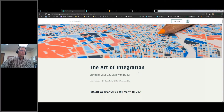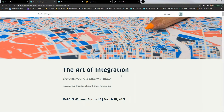Thanks, Tom. I'm Jerry Swanson, the GIS coordinator for the City of Traverse City. Today we're going to be looking at the art of integration and how we've been utilizing different techniques to integrate with BSNA.